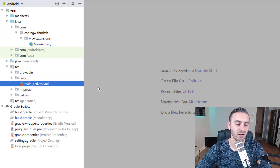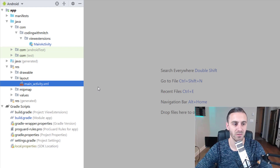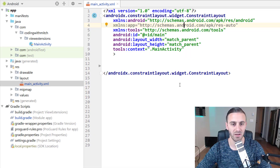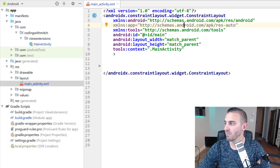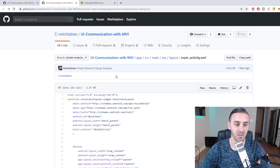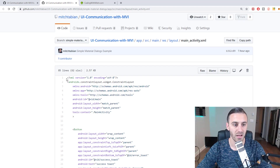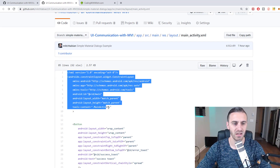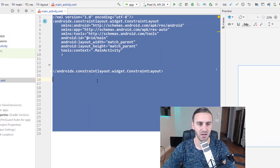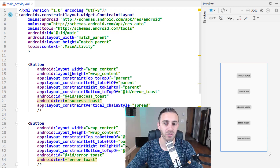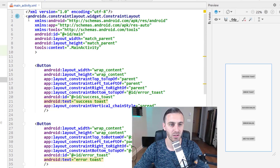Before we get started with the Material Dialog stuff, I want to do some housekeeping to prepare the example. First, I want to copy-paste in the layout because right now we just have an empty layout. I'll bring up the source code for this video — there'll be a link in the description. Go to layout, go to main activity, and copy this entire layout. There's just a bunch of buttons in here — nothing fancy. I now have five buttons with different labeling that we'll use to trigger the different dialog events.